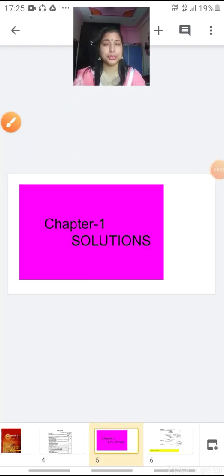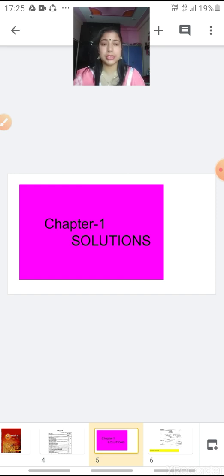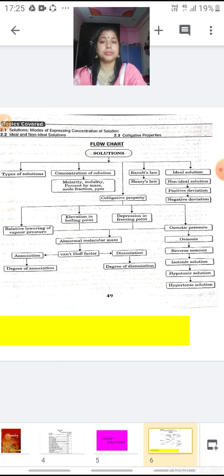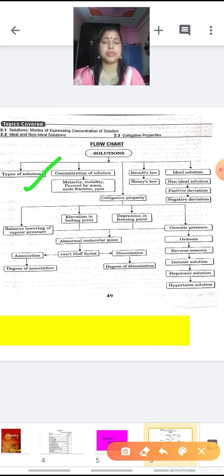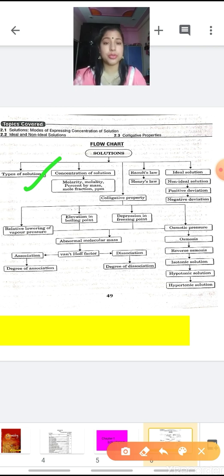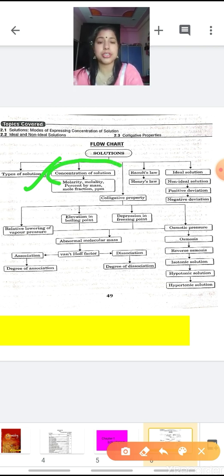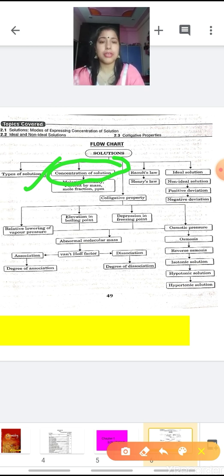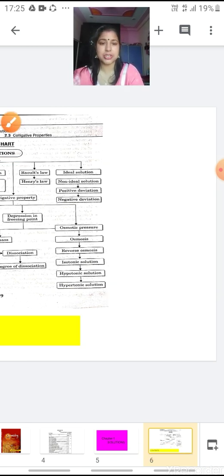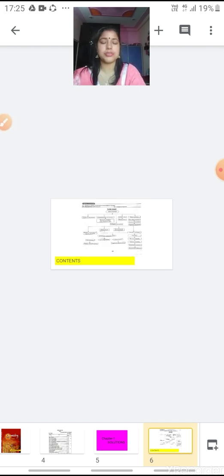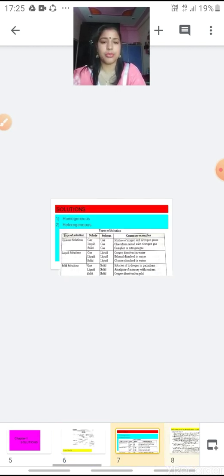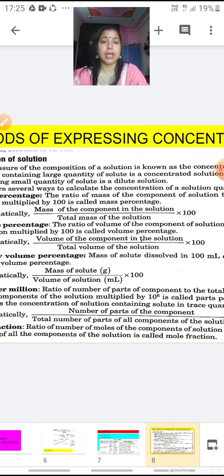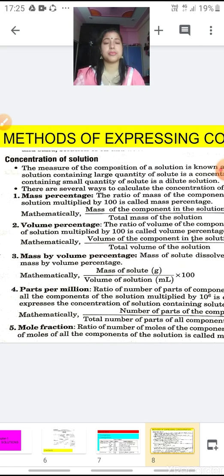Good morning all of you children. I am again with the video of Chapter 1, that is Solutions. In the previous video you all have learnt about the first topic of the chapter — that is the Types of Solutions. In this video we will be learning about the Concentrations of Solution. You all are already familiar with the word concentration. Concentration means the quantity of solute that is present in a given solvent.